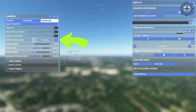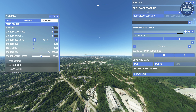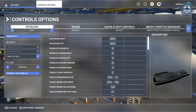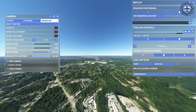Drone Focus Mode can be changed if you would like to adjust the focus manually. You can also adjust the zoom level to zoom in or zoom out. Before you change your drone position, you can adjust the drone speed and drone rotation speed to your preference. These are the default key assignments for your drone camera.